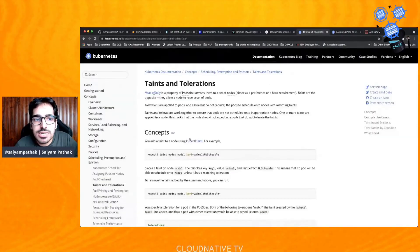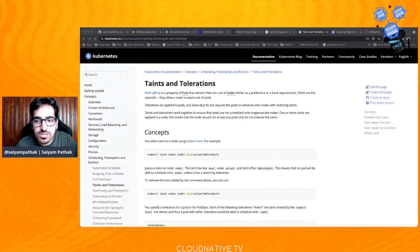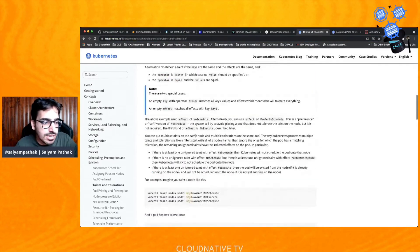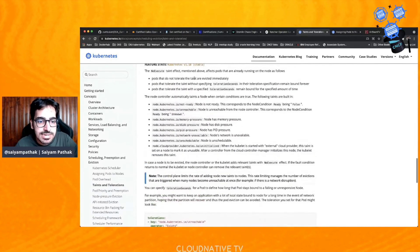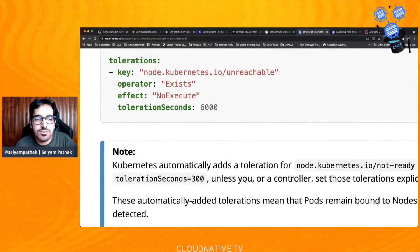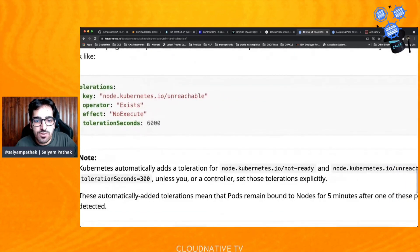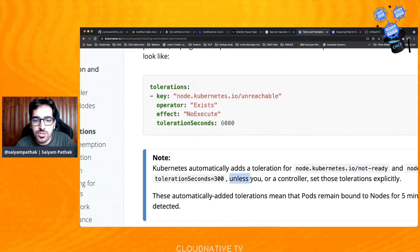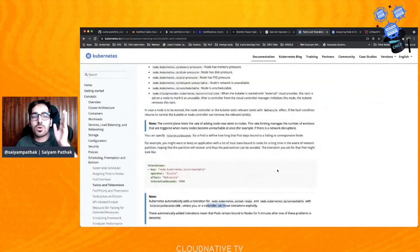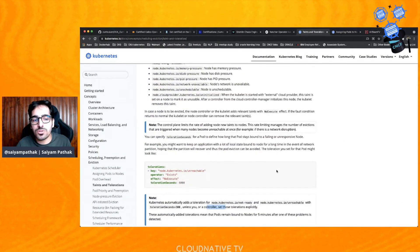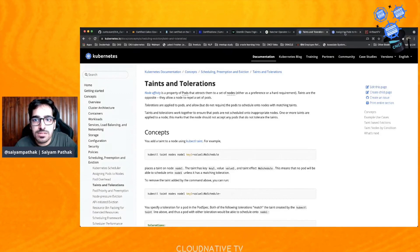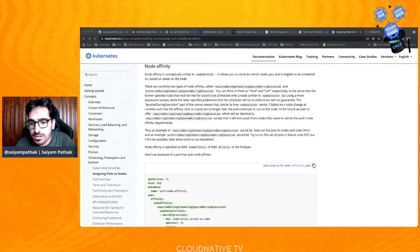Before the demo, I'll quickly show you the taints and toleration docs. These cover all the concepts — we'll apply taints and tolerations and see how it works. These are the taint-based evictions I was talking about. It was 'tolerationSeconds' that you can define. Kubernetes automatically adds a toleration for node not ready and unreachable with 300 seconds unless you explicitly set them. And if you apply the NoExecute taint, you can specify those toleration seconds. Then these are the node affinity docs — I'll paste the link for that as well.